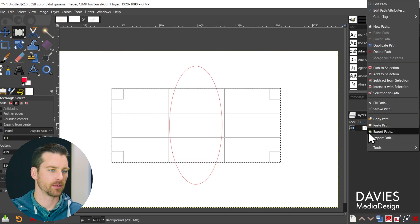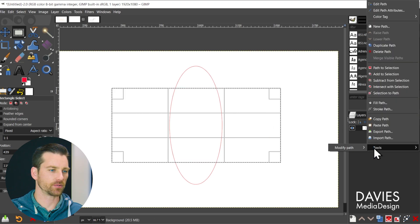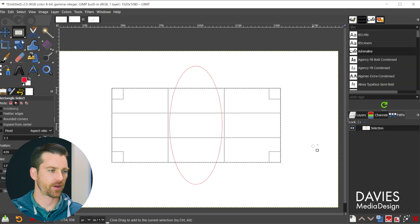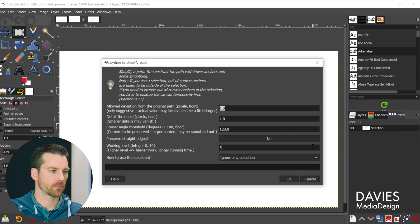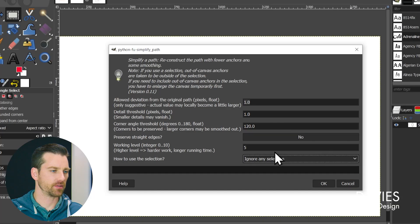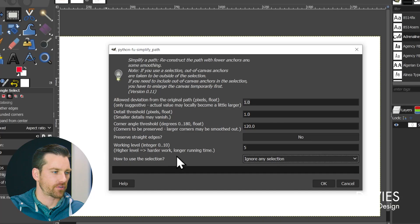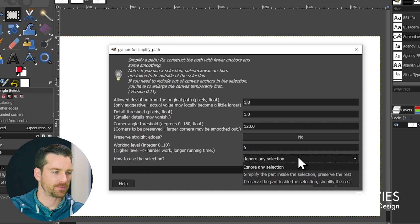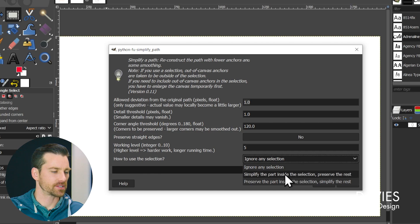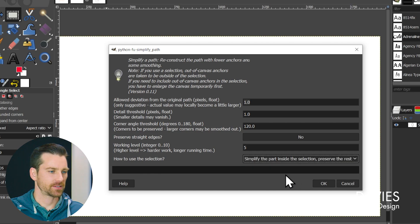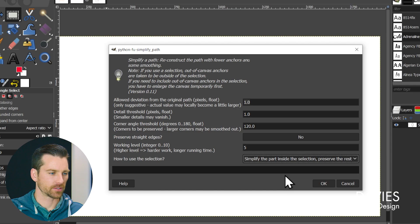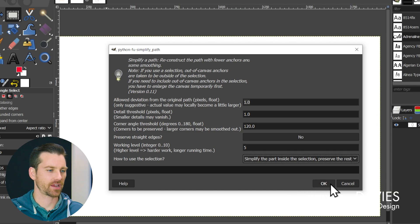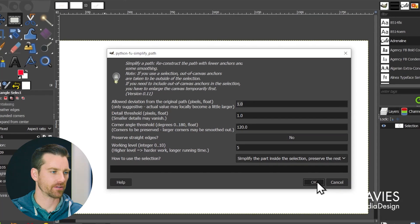Right click on the path, and go to tools, modify path, simplify. I'll keep all the values from the previous time we used this. However, for the bottom option here, how to use the selection, we're going to click the drop down and go with simplify the part inside the selection, preserve the rest. So that'll simplify everything inside that rectangle selection area and I'll click OK.